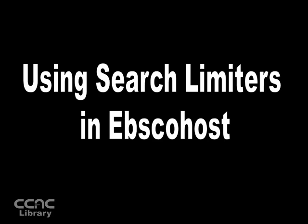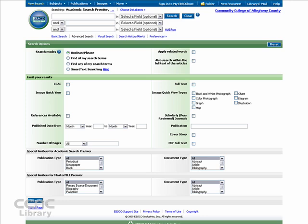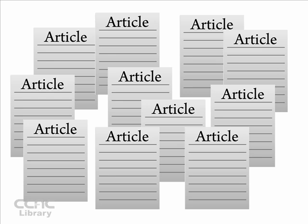If you have used the EBSCOhost system previously, you are probably familiar with the basics of searching and finding articles within the system. If not, you can watch our basic searching video to get up to speed.